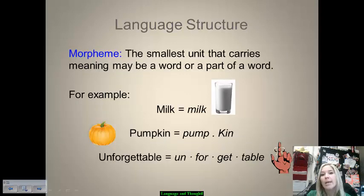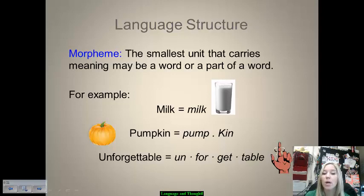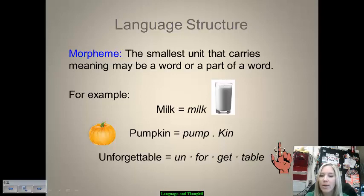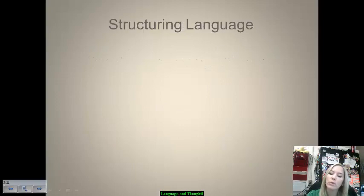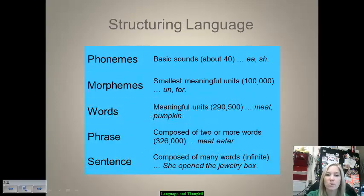A morpheme is the smallest unit that carries meaning. It could be a word, but it could also be a part of a word — for example, 'un' or 'or.' You could also have words like 'milk.' 'Pumpkin' has two morphemes: pump and kin. 'Unforgettable' has four morphemes: un, for, get, table. These are the smallest units that have meaning, so they could be words but also parts of words. If you look at this breakdown of phonemes, morphemes, words, phrases, and sentences, it gives you a better understanding.